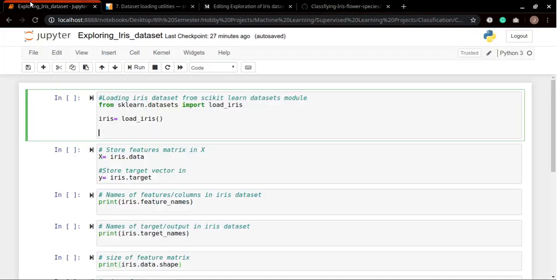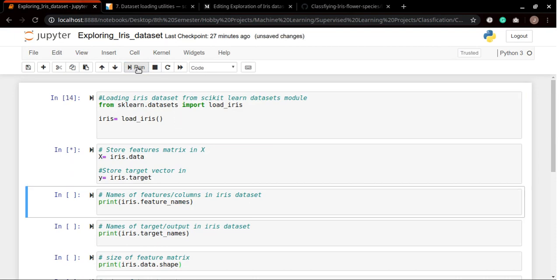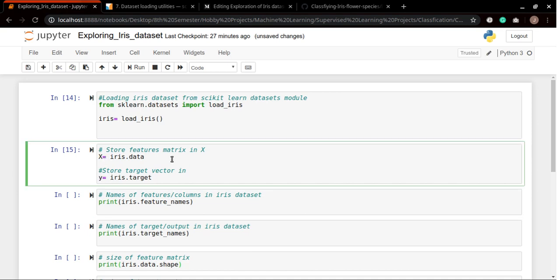So without wasting any time, let's start. Here is how you load datasets from sklearn scikit-learn. Now we are separating our features and the target vector into the matrix X and the vector Y. The capital X represents the matrix and the smaller Y represents the vector.